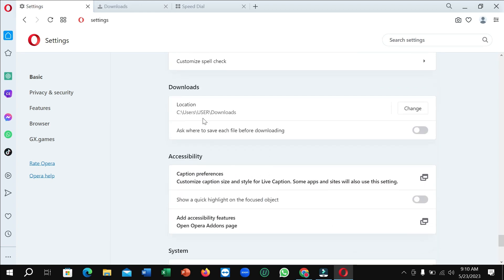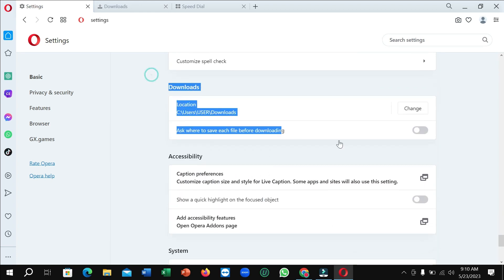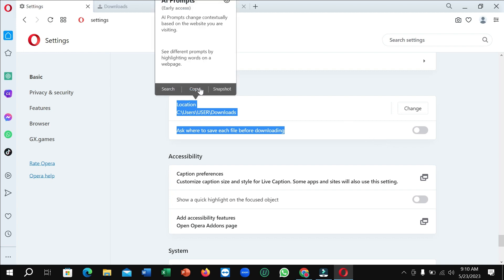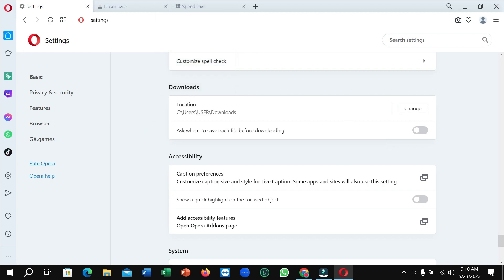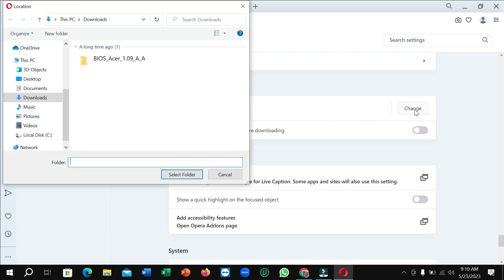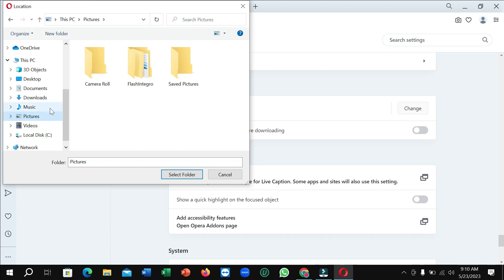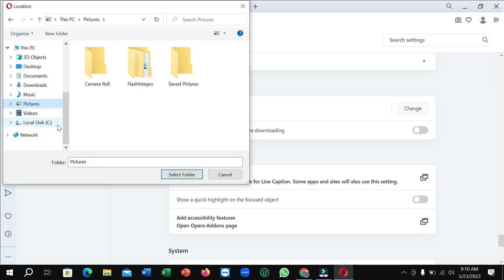Right now here you can see this is Downloads. So you can see this is the download section and here there's an option for Location. Just click on Change and right now you can select any folder from here, and then click on Select Folder.